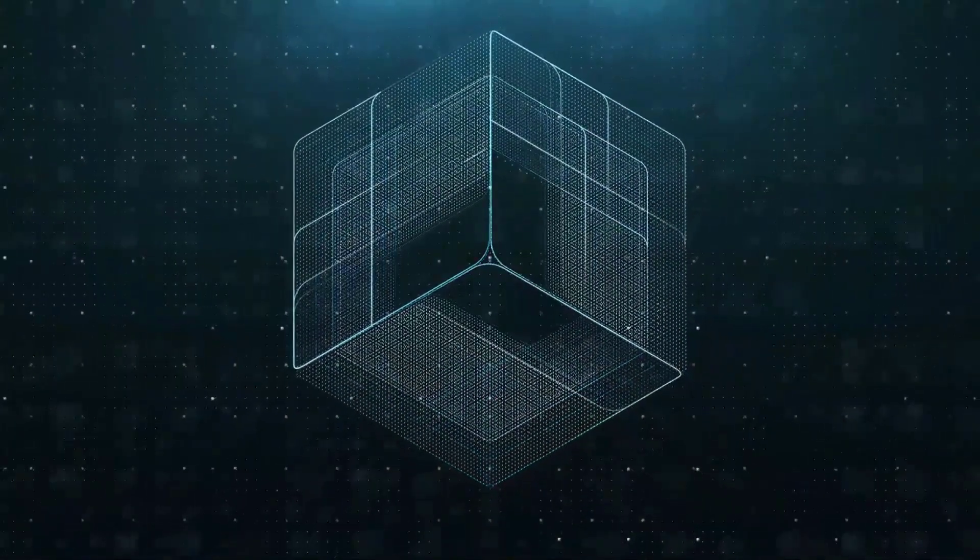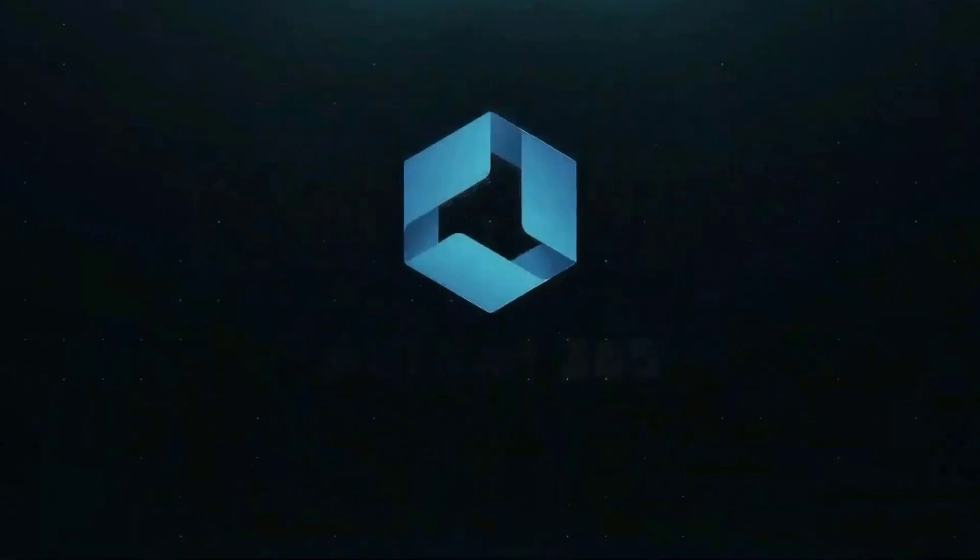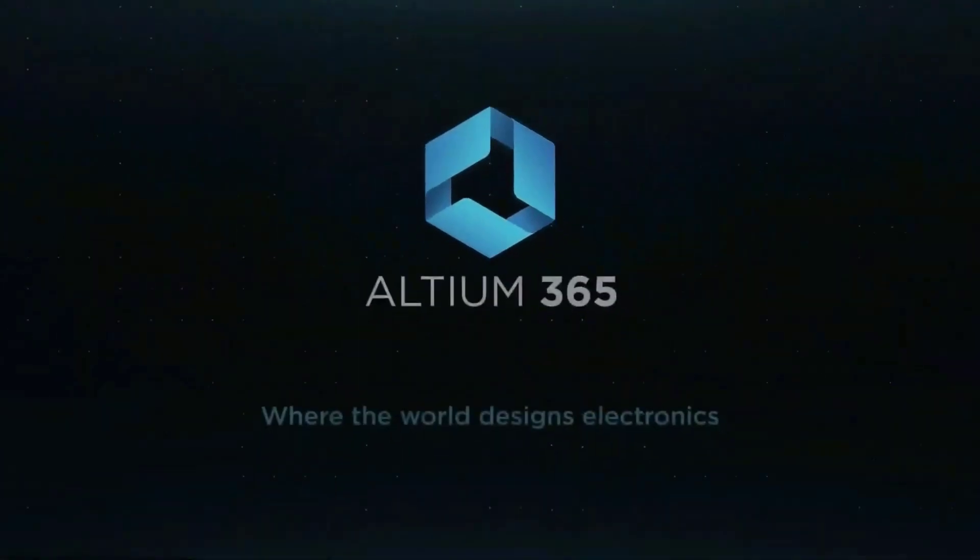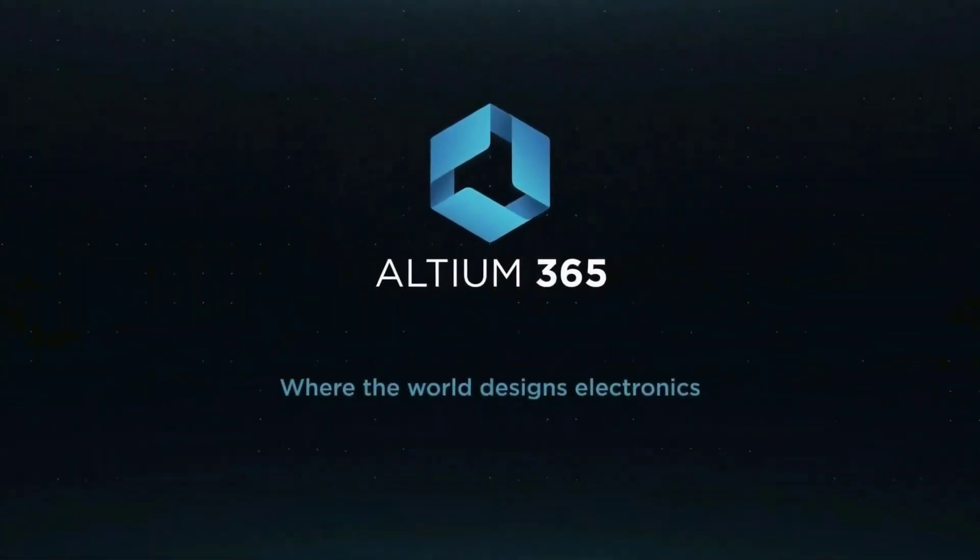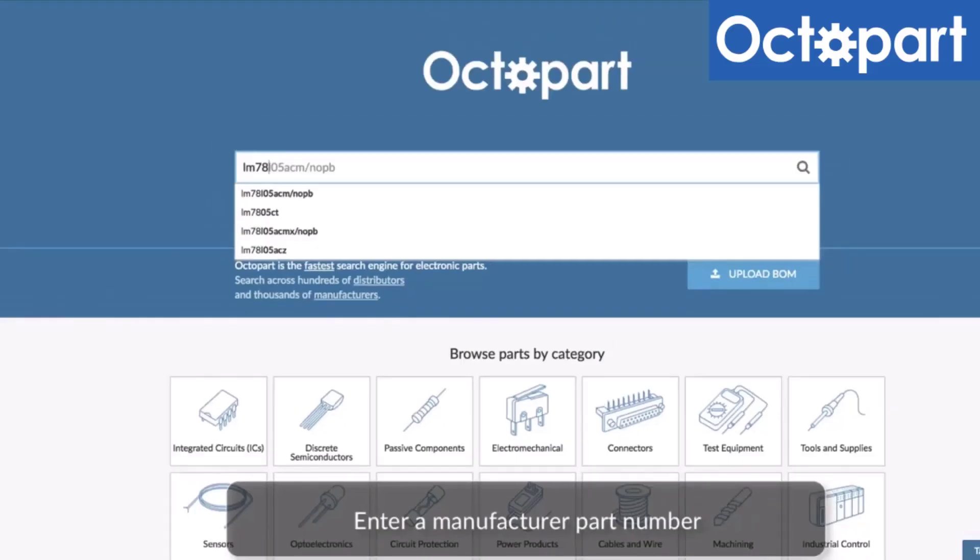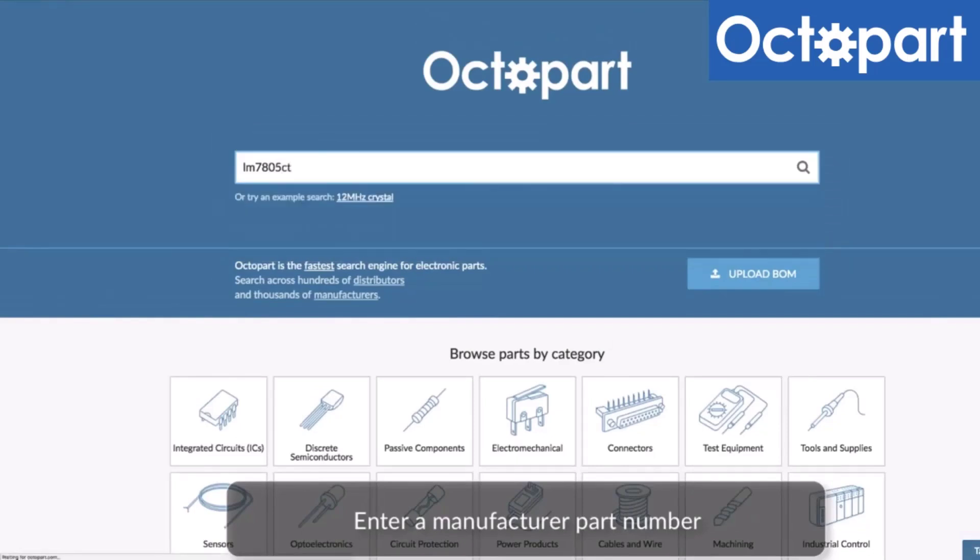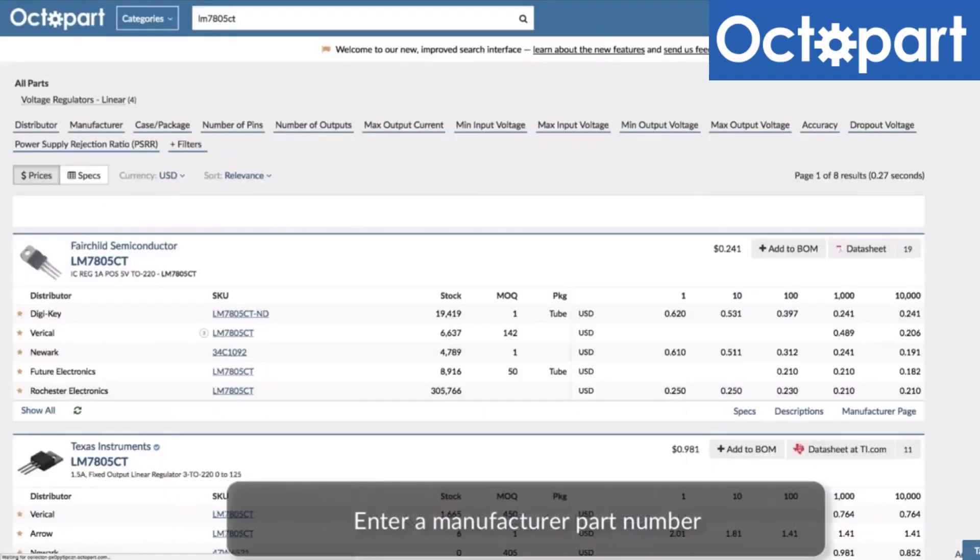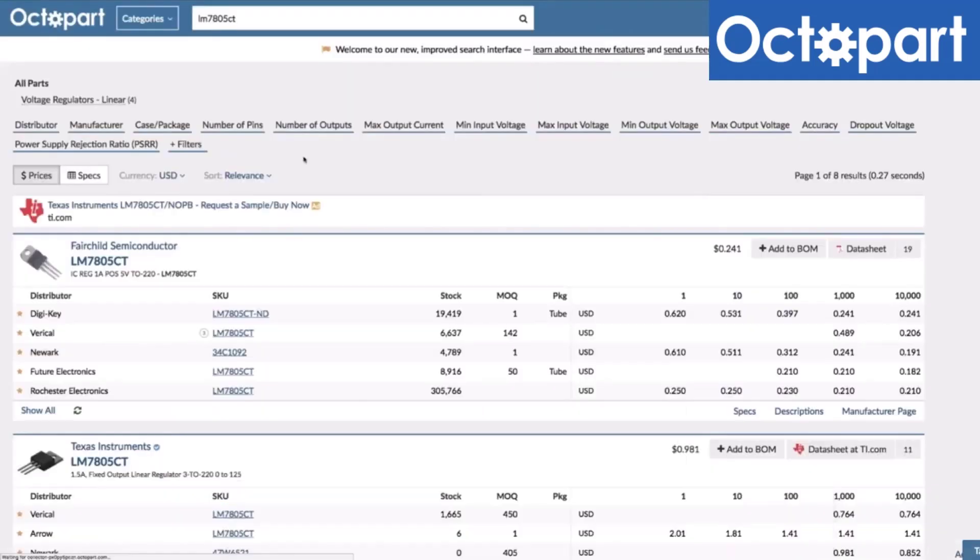This video is brought to you by Altium 365, where the world designs electronics, and Octopart, the fastest search engine for electronic parts.